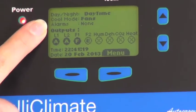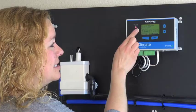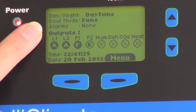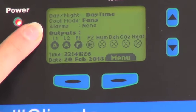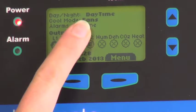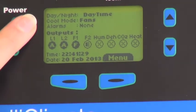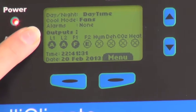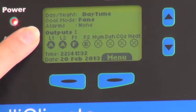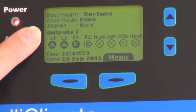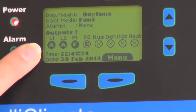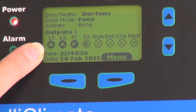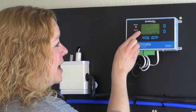What your cool mode is, your alarms and your outputs. Currently right now we're using a fan to cool the room down. If the air conditioner was on, it would say air con. It's telling us that we have no alarms that have gone off.